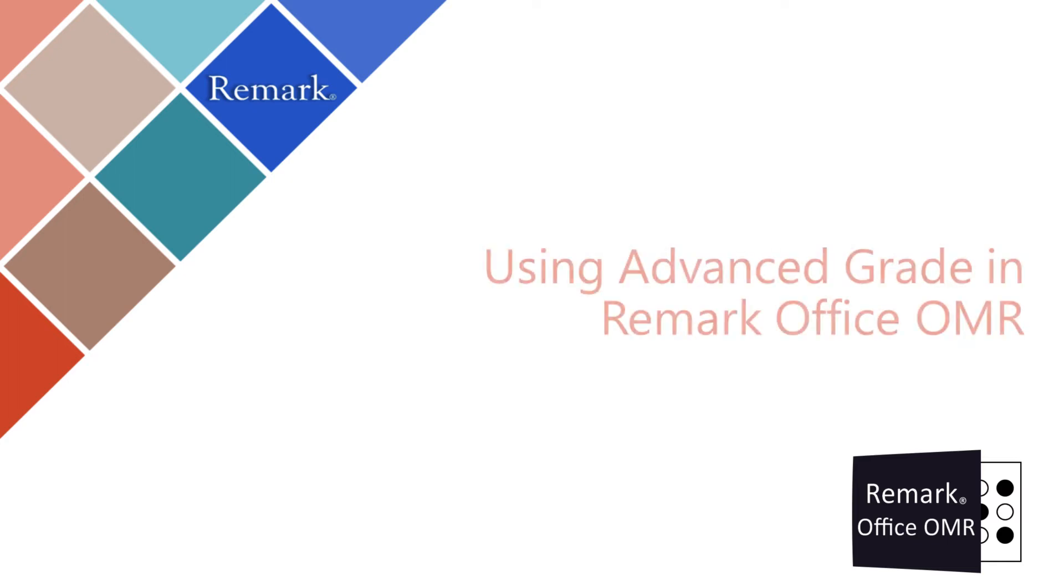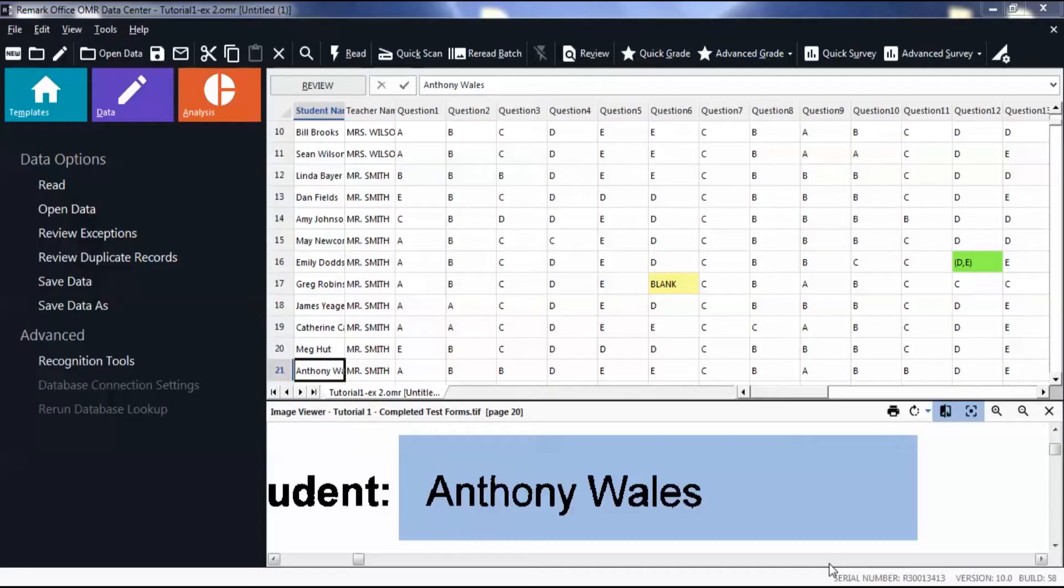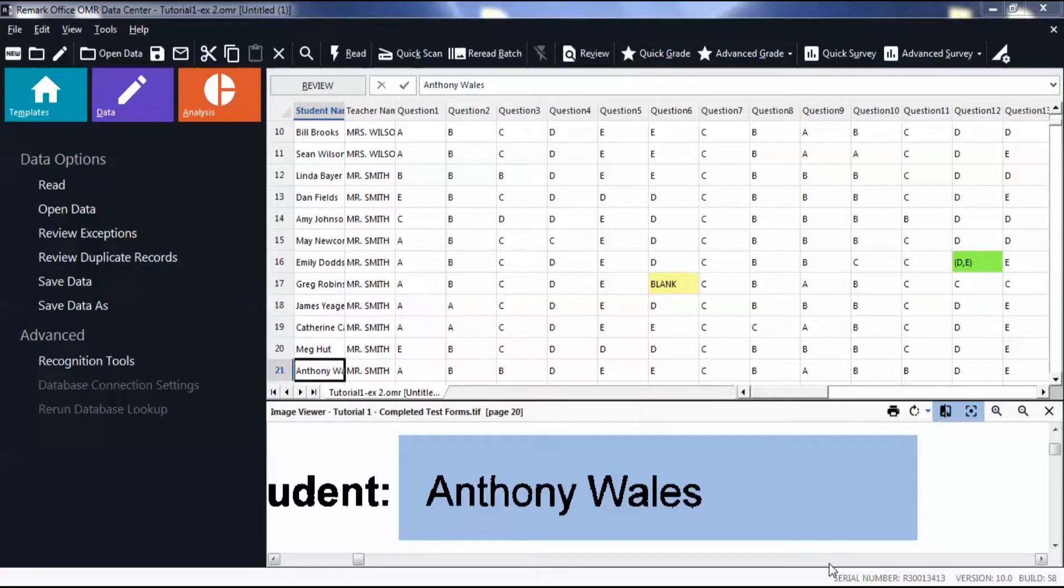In this video, you will learn how to use Advanced Grade in RemarkOffice OM-Arm. Use Advanced Grade to customize your grading process, including answer keys, learning objectives, question properties, scaled scores, test options, and test versions.